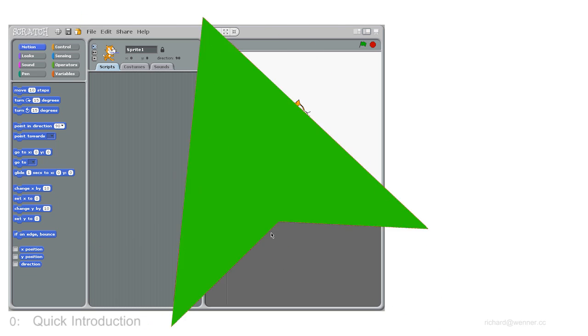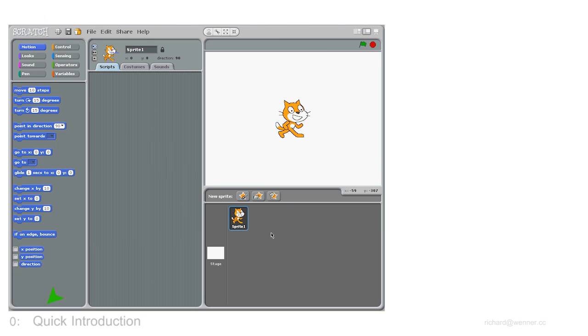The pretty colours over here are the block palette. This is where you control the action on the stage. You have dark blue motions like point and turn.